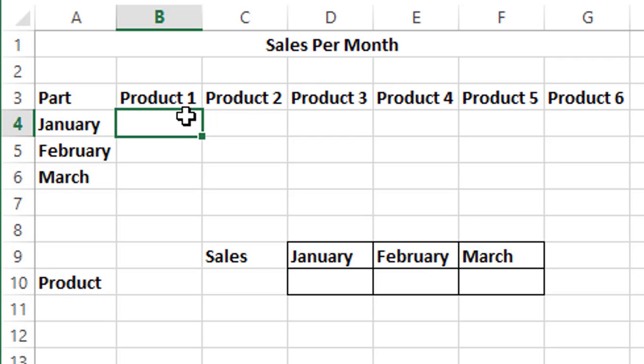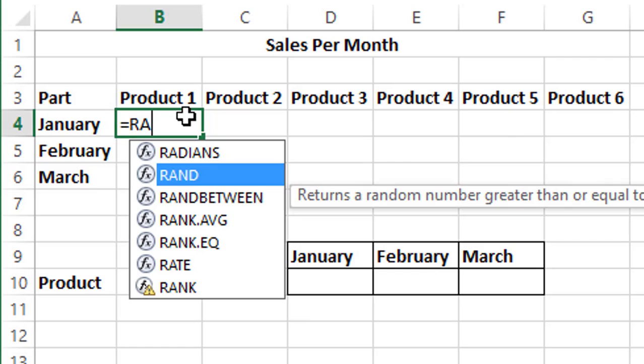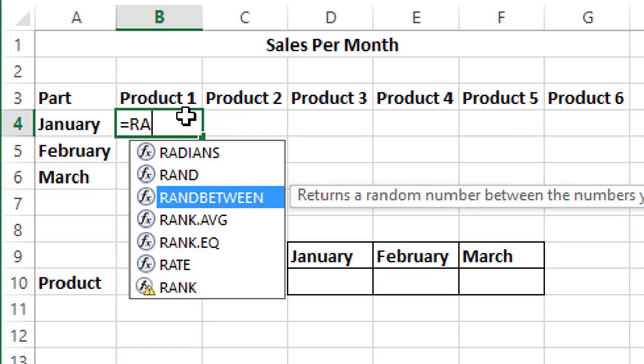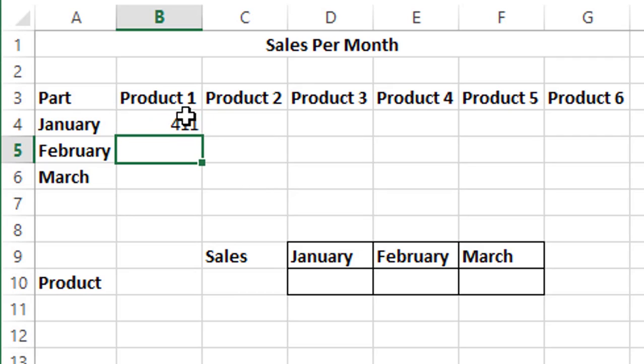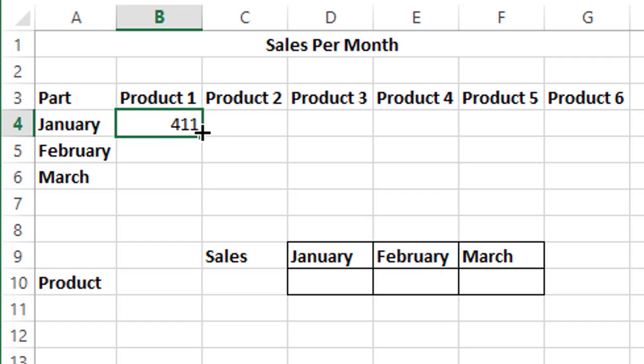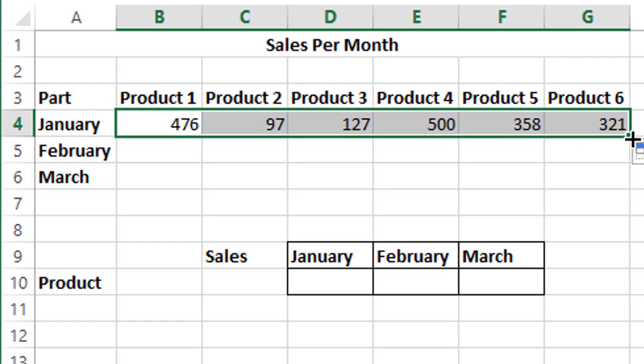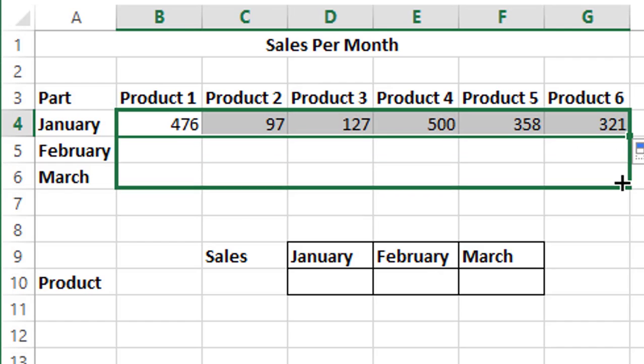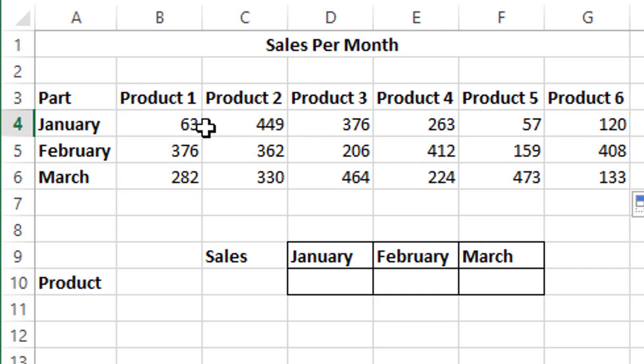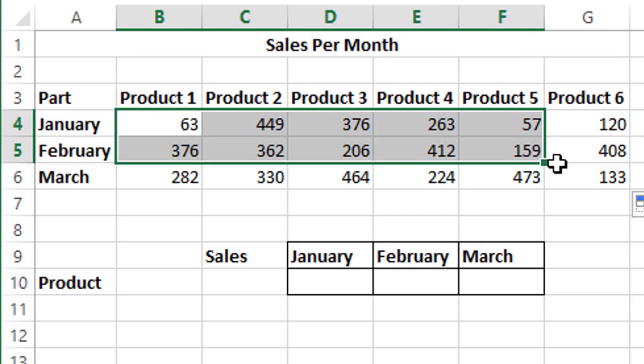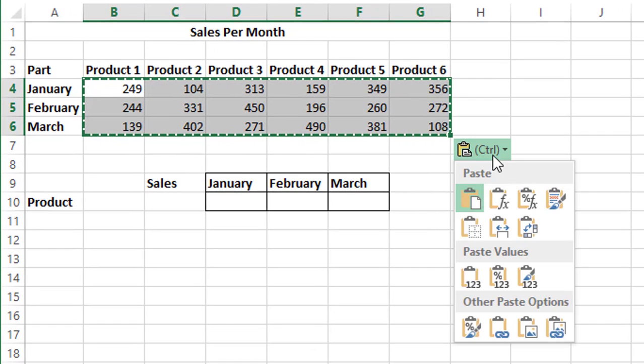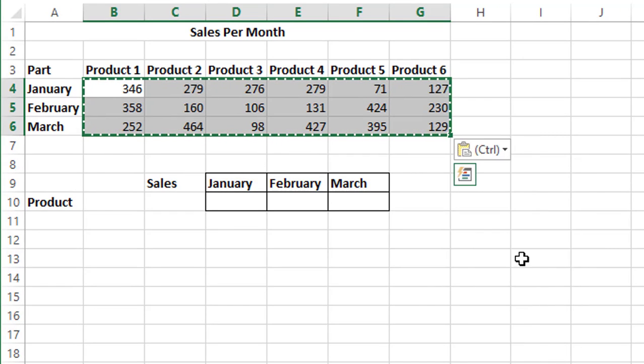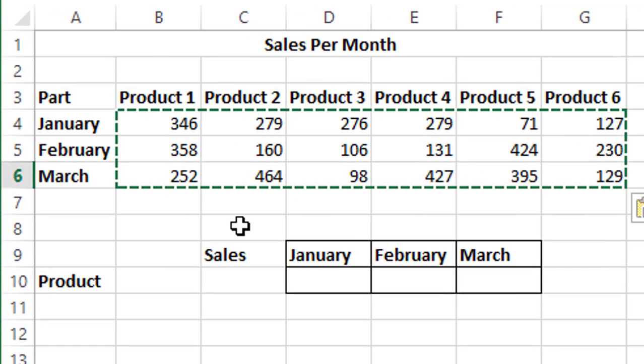As of now, let's just fill some random numbers. I'll use RANDBETWEEN function and let's choose any value between 50 to 500, and we'll just fill the remaining values also. Let's copy and paste it as values so that they don't move around later. So we have our data ready.